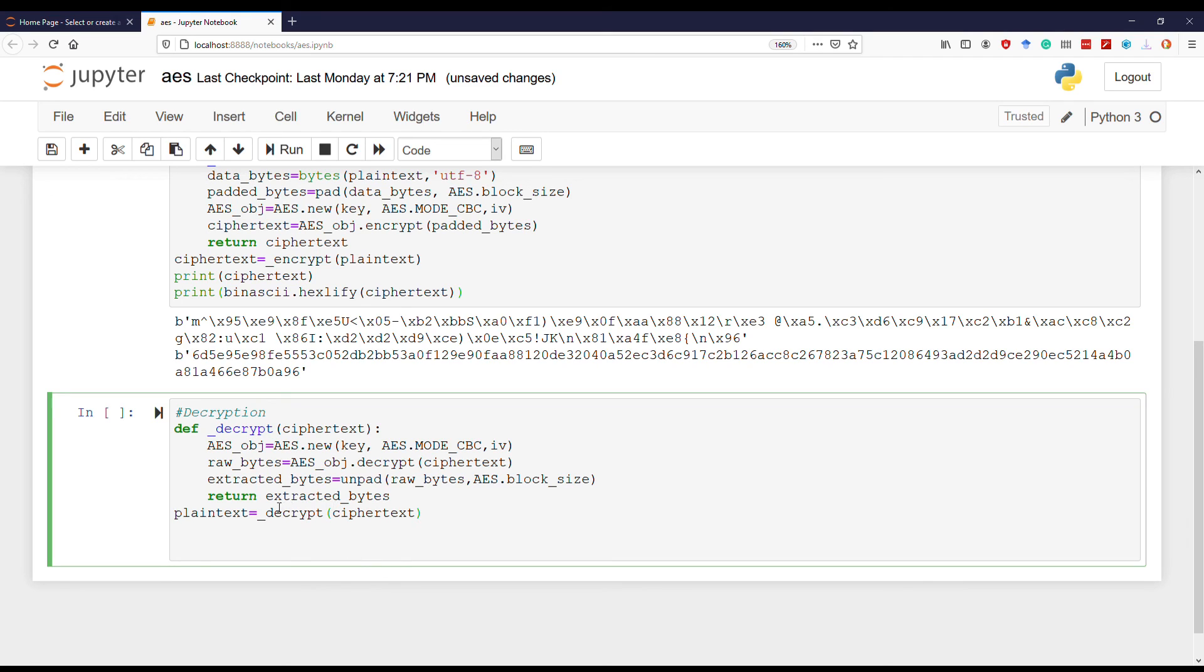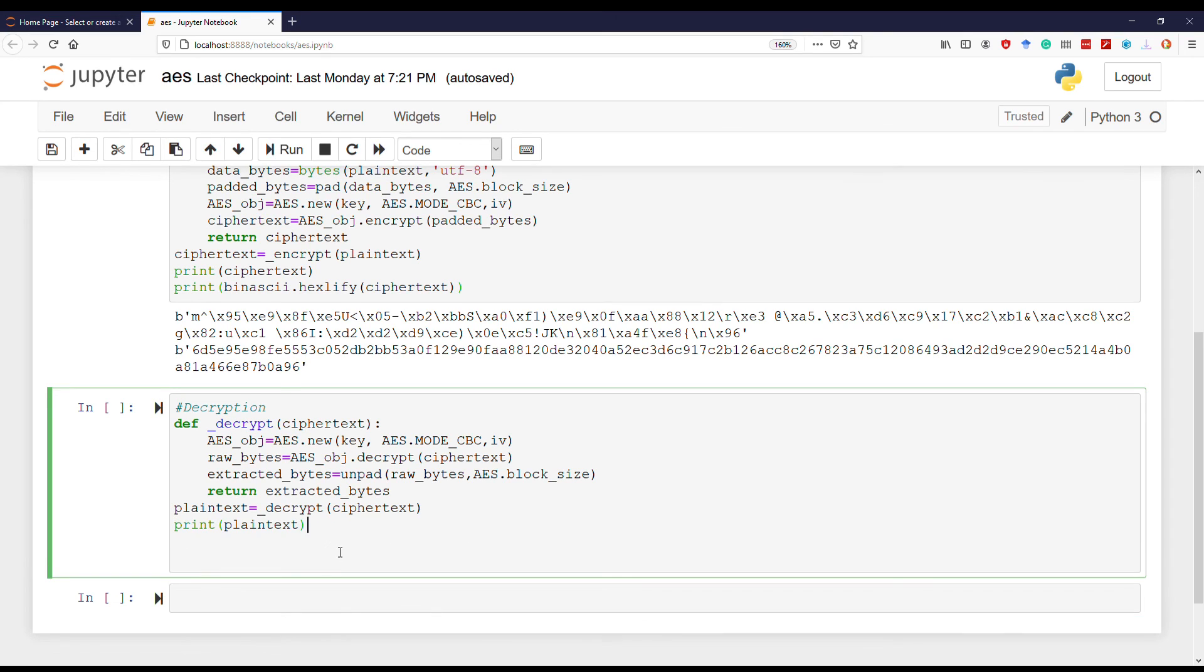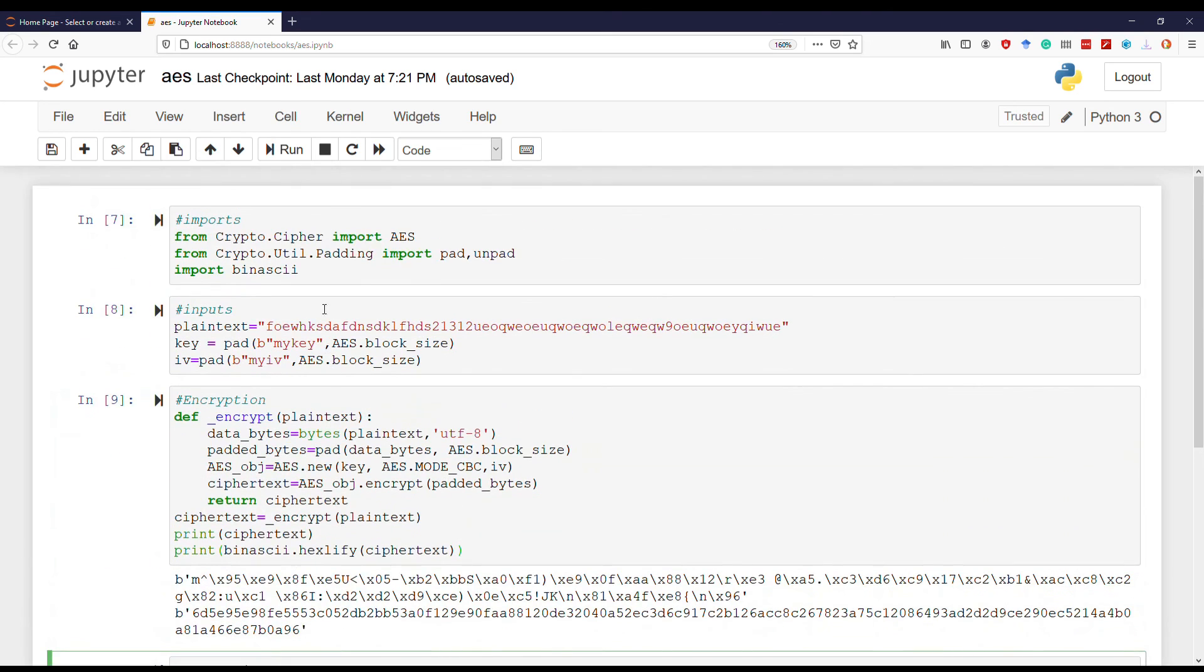To verify if it is correct, we will call the decrypt function with the ciphertext, and that should result in the plain text. And at last we add the print statement. Let's run it.